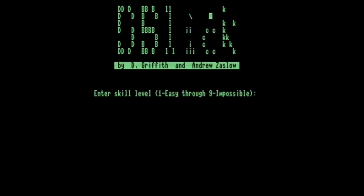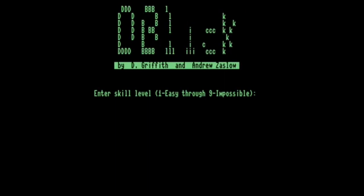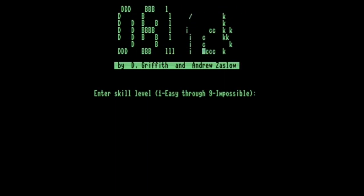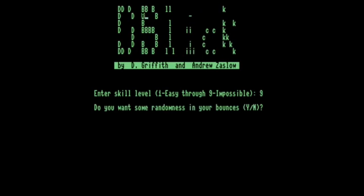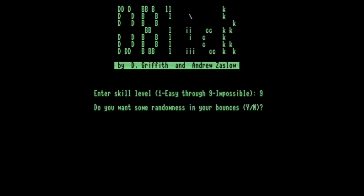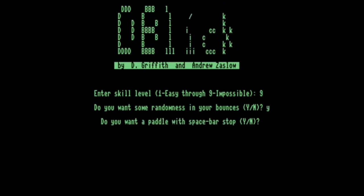So we can choose a skill level. The Commodore 128 is a very slow CP/M machine, and therefore even if I stick it on 9, which is meant to be the impossible skill level, it still isn't all that quick. Random bounce is yes, and we want to be able to use the space bar as a paddle.